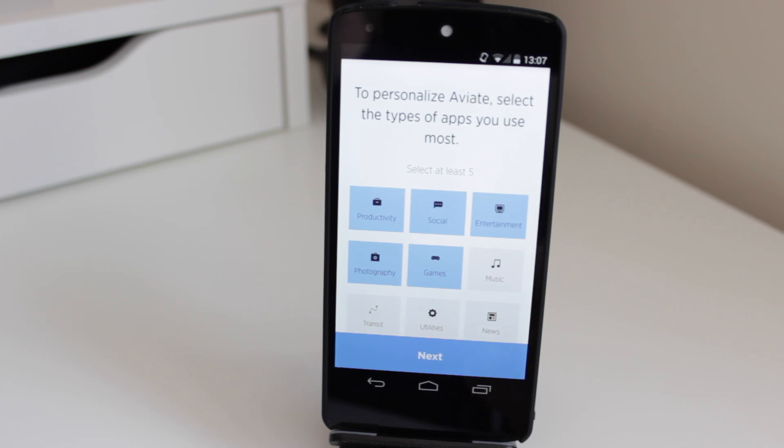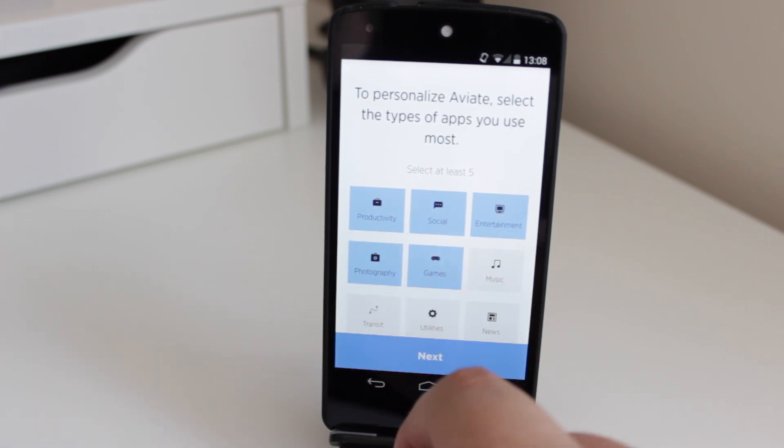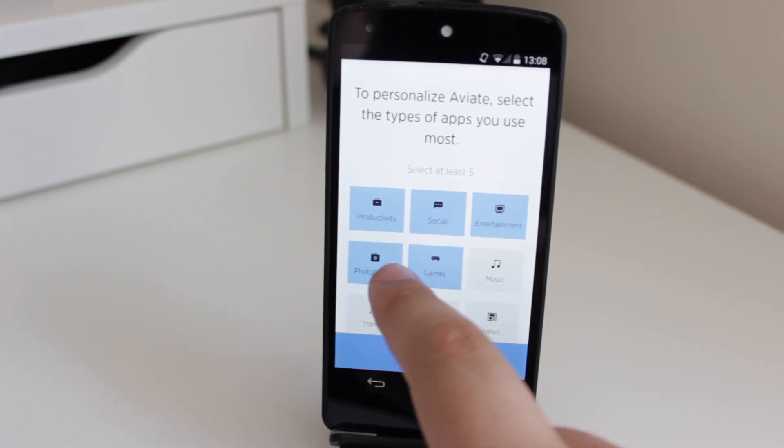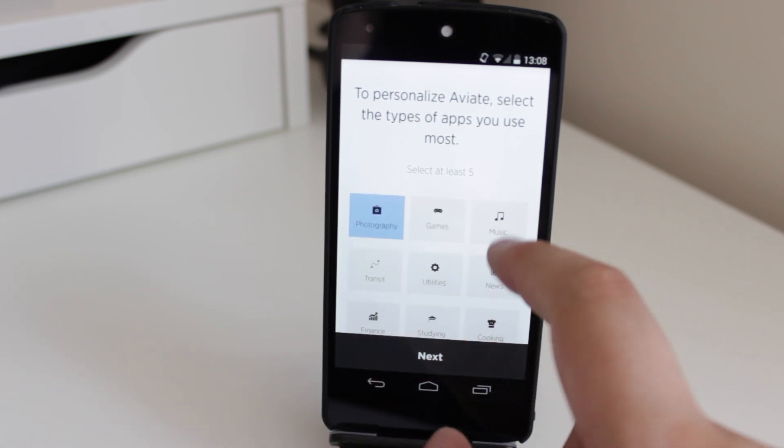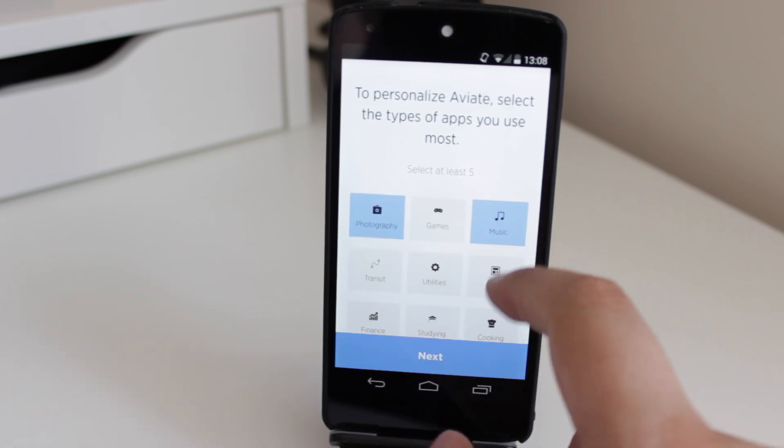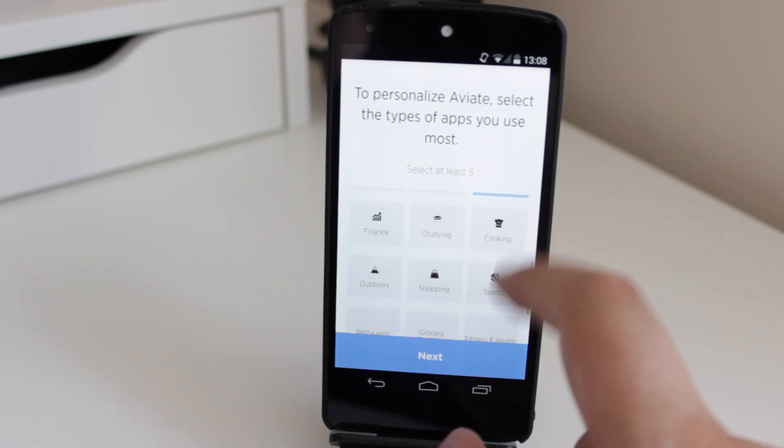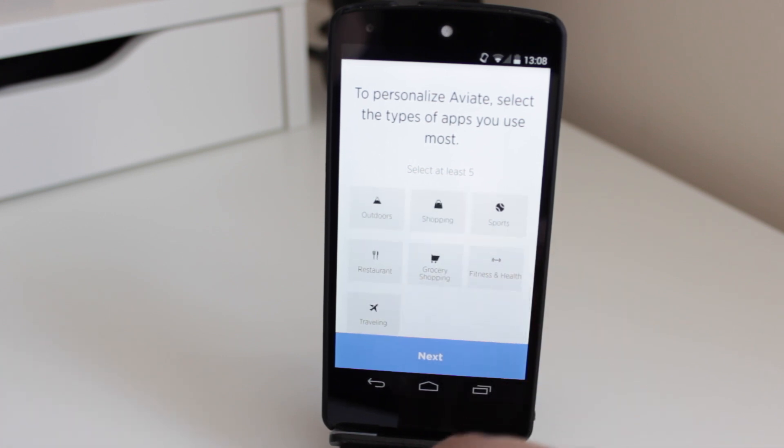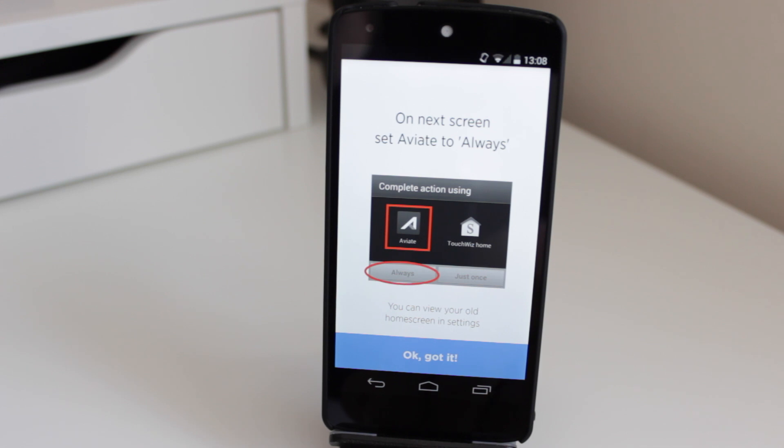Click on next, and now it's going to say to personalize Aviate, select the types of apps you use most. So for me it's going to be productivity, social, I'm not really a fan of games playing them all the time, photography definitely, music, news, and that's pretty much it for me I would say in terms of the apps that I use most. Click on next.